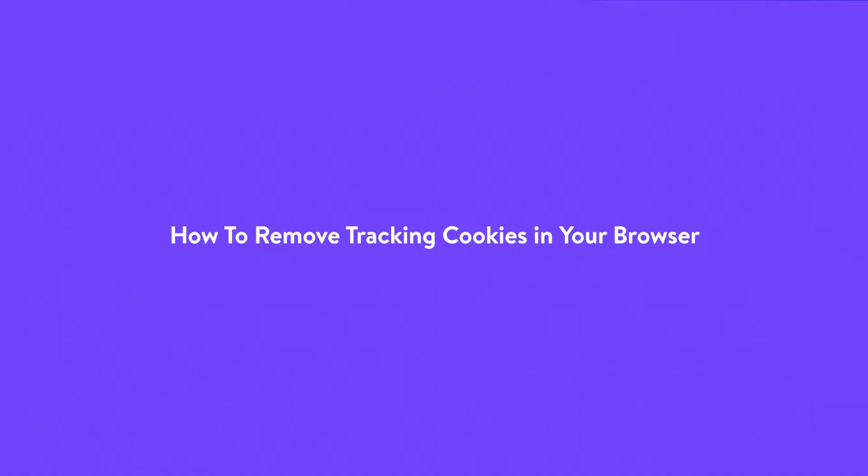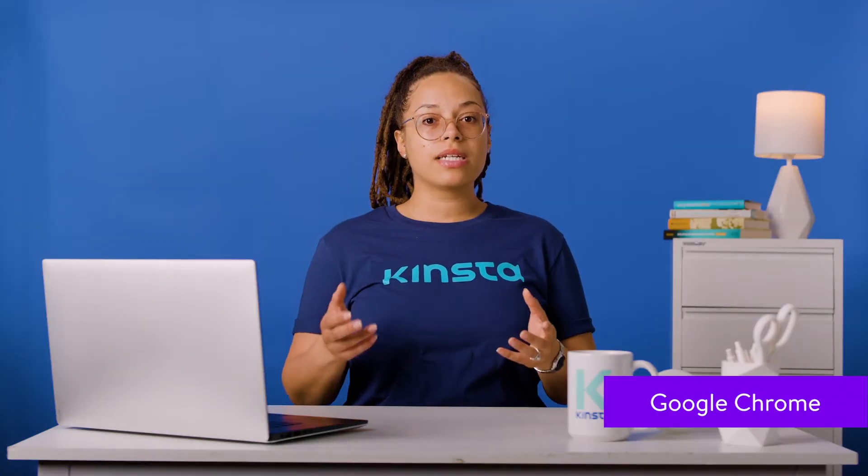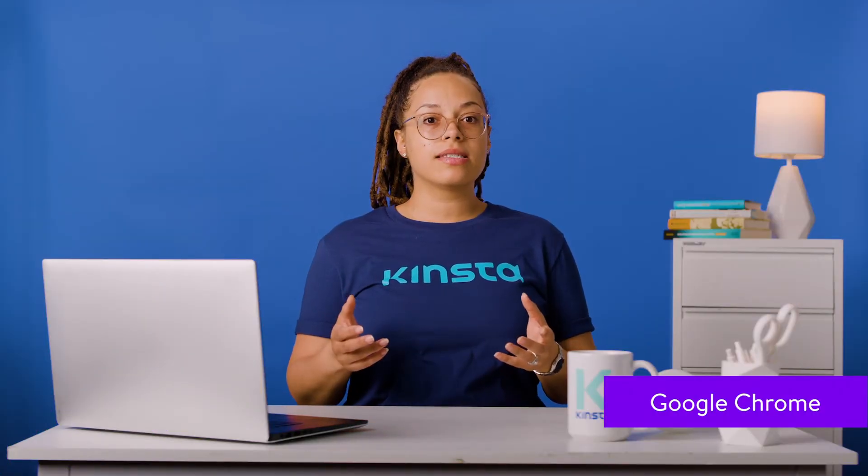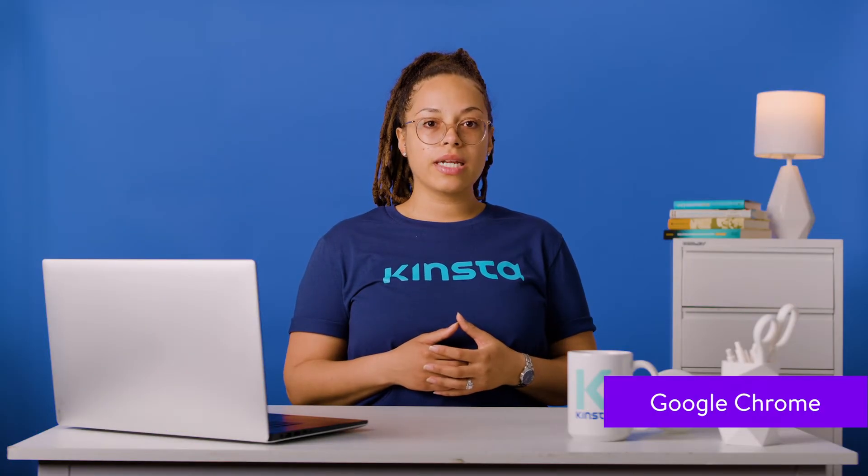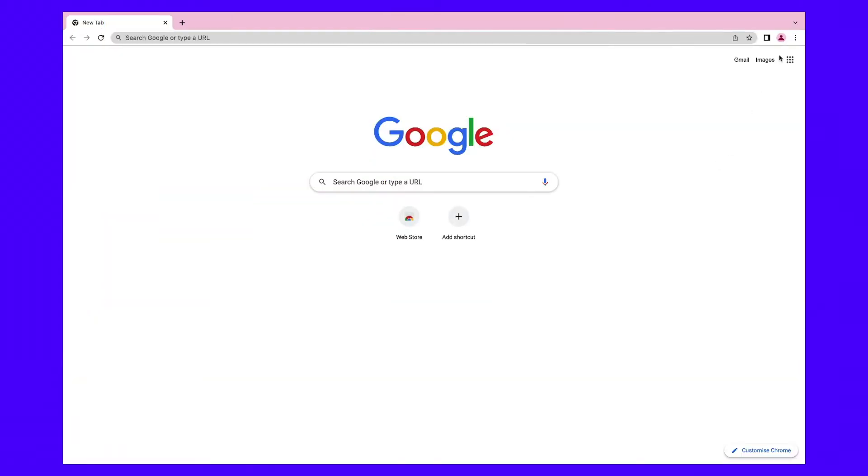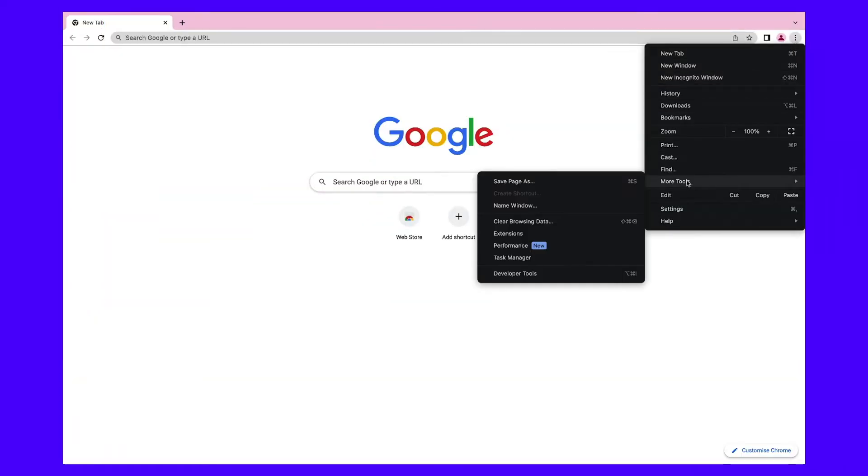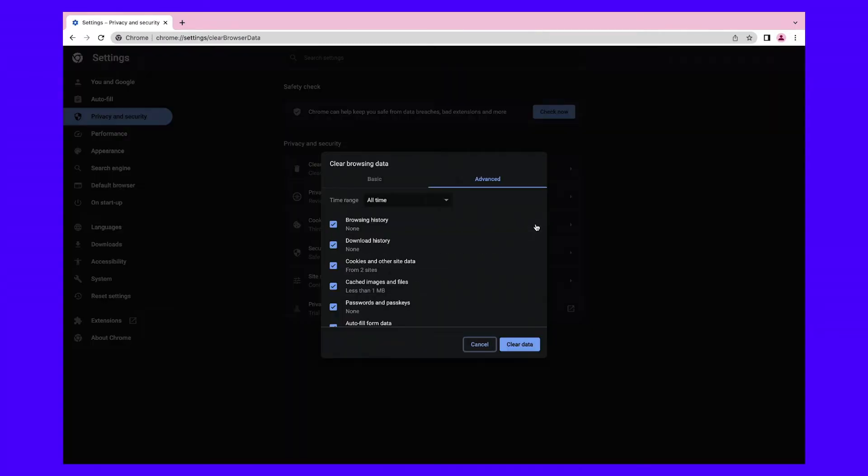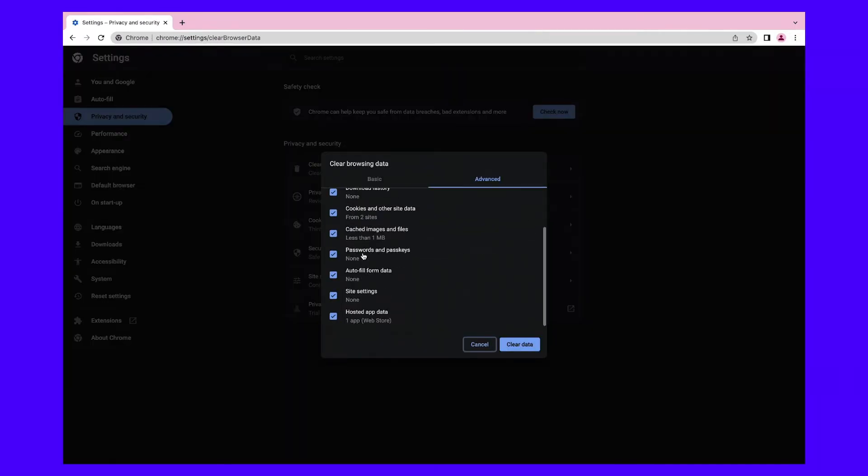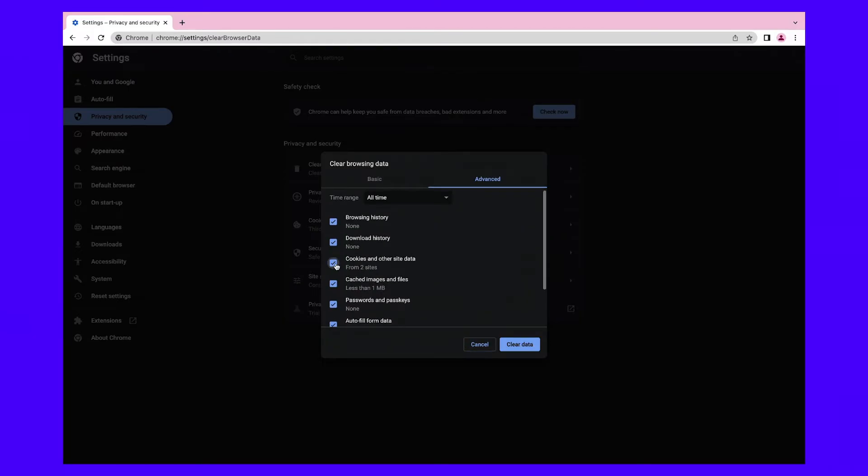If you're using Google Chrome on a laptop or desktop device, you'll need to click on the three dots in the top right corner of the browser window. Then select more tools, then clear browsing data. You should now see a pop-up window with different options for clearing data from your Google account. You'll need to select cookies and other site data, and then click on clear data.